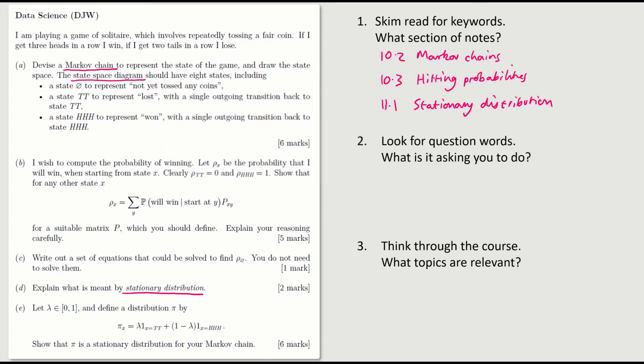I also highlighted this extra one — 10.3, calculations with Markov chains. One of the calculations we did was based on hitting probabilities. And this expression here — a probability of zero at one state and one in some other state — that was exactly the same setup that we had for our calculation of hitting probabilities. So that's worth highlighting also.